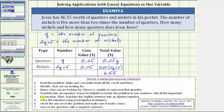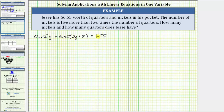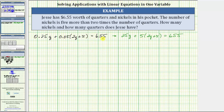For step four, we want to write an equation, which we can do from the last column. The value of the quarters plus the value of the nickels must equal $6.55. This gives us the equation: 0.25q plus 0.05 times the quantity (2q plus 5) equals 6.55. If you were to use cents rather than dollars, the equivalent equation would be 25q plus 5 times the quantity (2q plus 5) equals 655. But we'll go ahead and solve the equation with decimals.